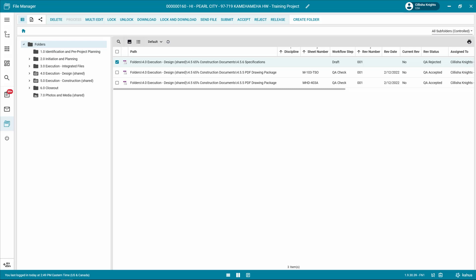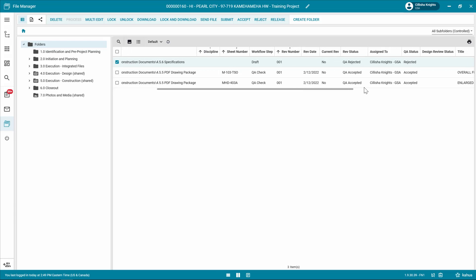If the person processing the files into a design review set is a different individual, an email or Kahua message can be sent notifying the user that the files have been accepted and are ready to be processed into a design review set. Notice the following status changes: the file manager workflow step remains in QA check, the file manager status changes to QA accepted or rejected, and the file manager QA status changes to accepted or rejected.